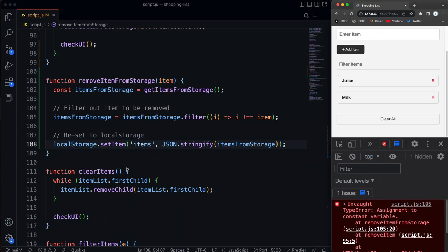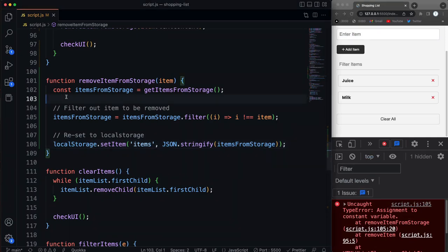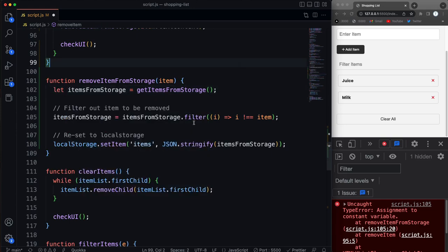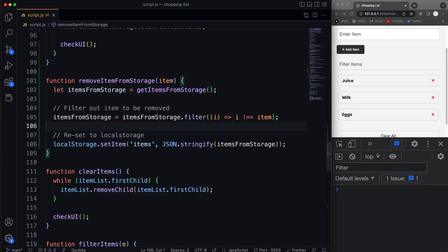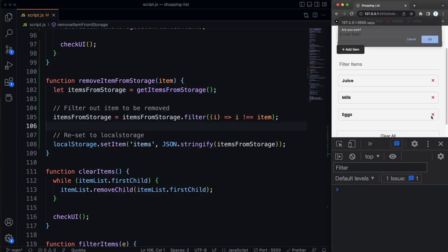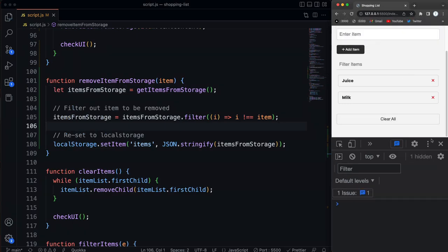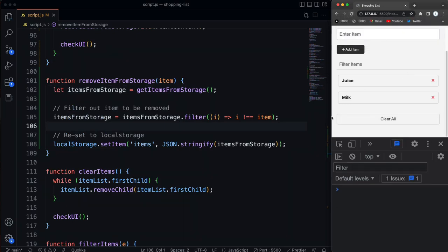Assignment to, oh, so right here. Yeah we want to use let here. So let's try that again. Okay so that goes away. Now if I reload the page, eggs is still gone.